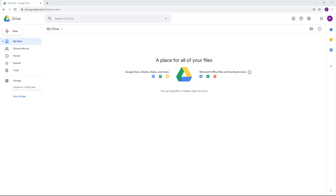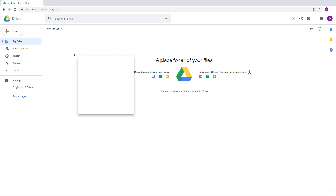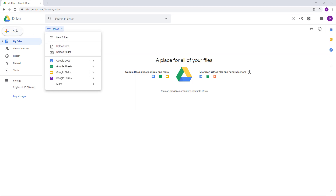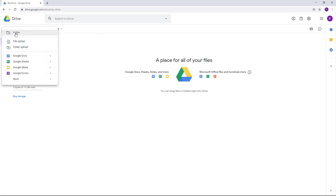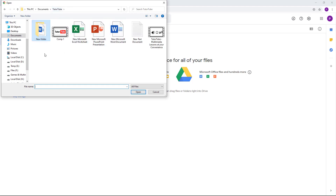Let's see how we can upload files in Google Drive. To upload files, you can right-click on an empty space and choose either 'Upload files' or 'Upload folder.' You can access the same settings from the menu as well. I'm going to choose 'File upload,' then navigate to the folder with the file you want to upload and select it.